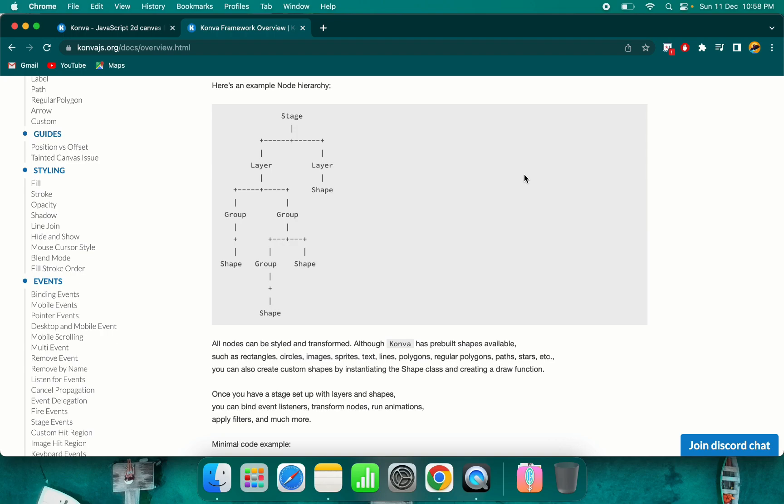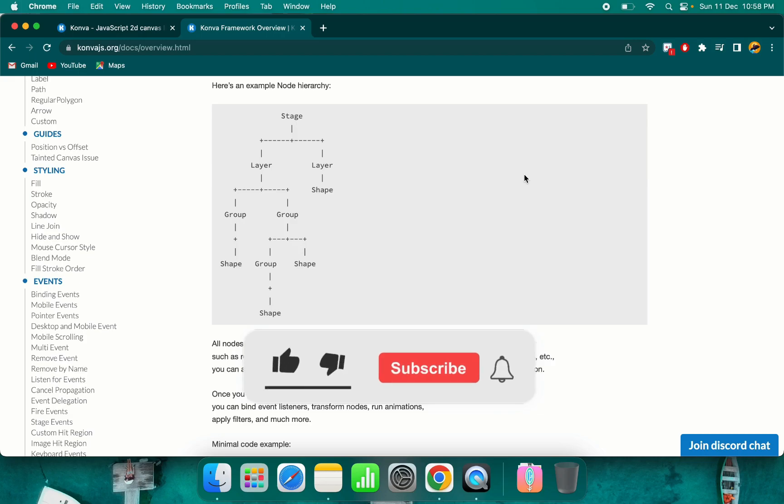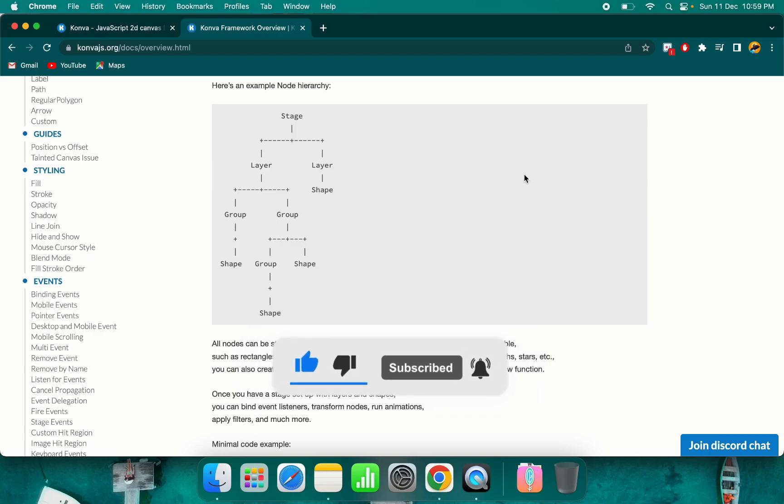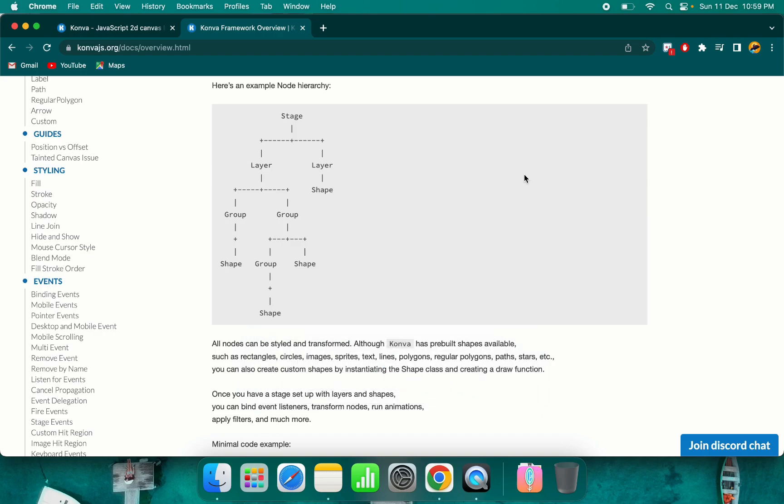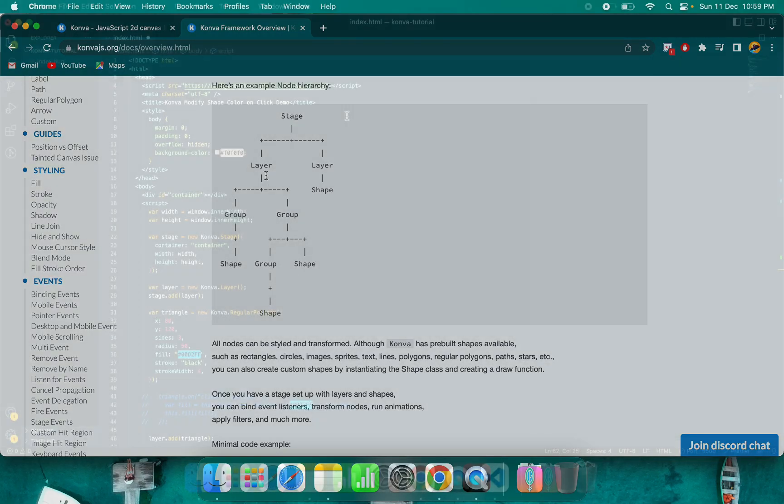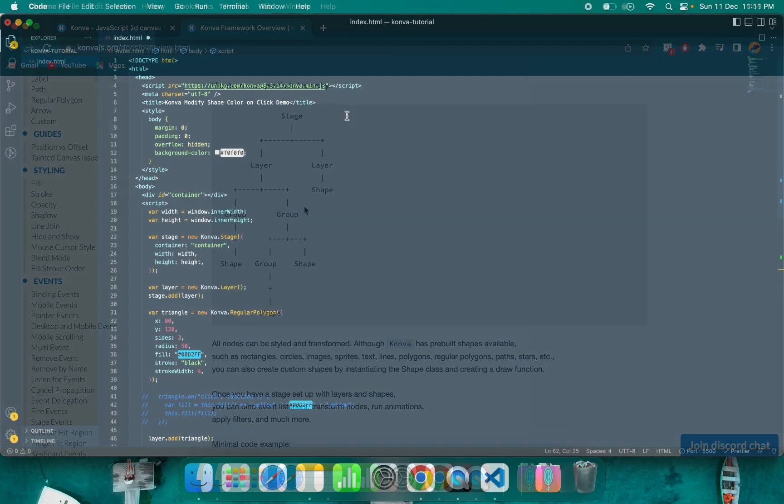First you need to provide stage with an ID in Conva.js. Inside stage, you can put multiple layers. Then inside layer, you can put shapes or you can also add groups. Group is a collection of shapes. Groups can contain shapes and also can contain other groups, so you can do deep level nesting. You must add your group to your layer.